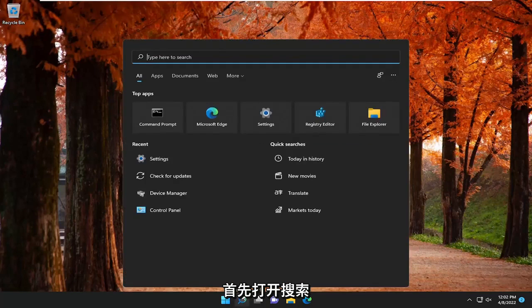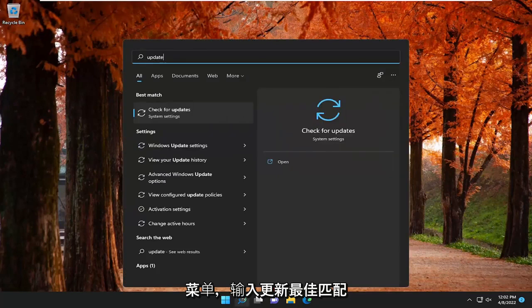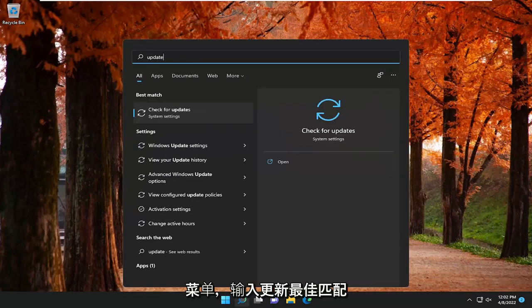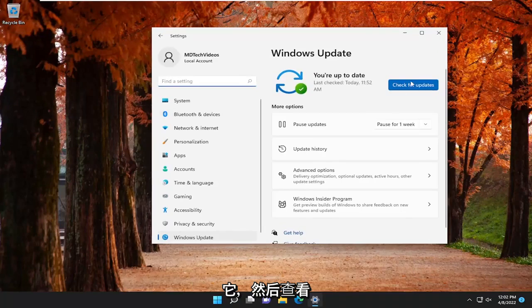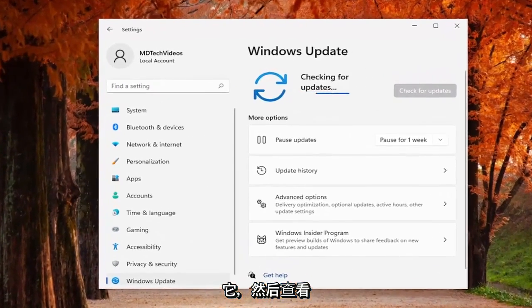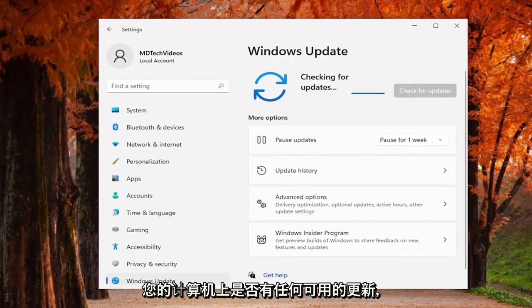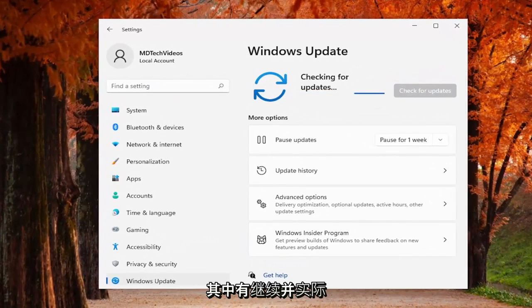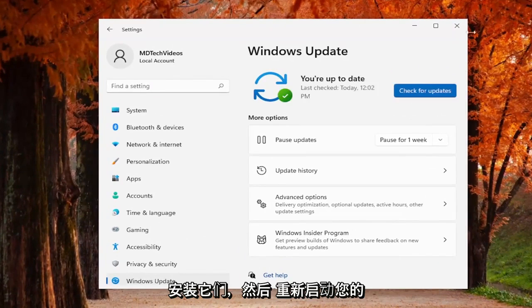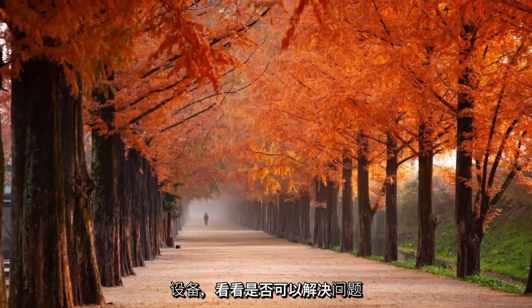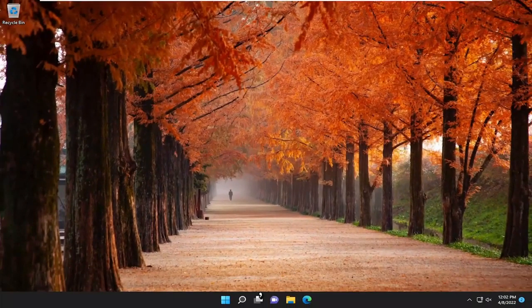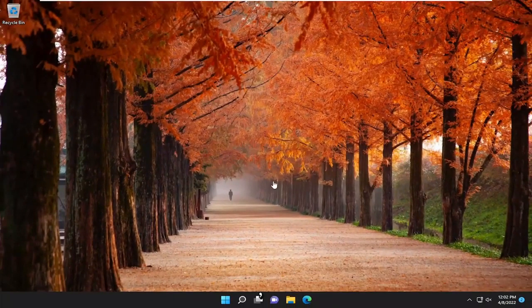So all you have to do is start by opening up the search menu, type in update, best match comes back for check for updates, go ahead and open that up, and then see if there are any available updates on your computer. If there are, go ahead and install them, and then restart your device, and see if that resolves the problem.